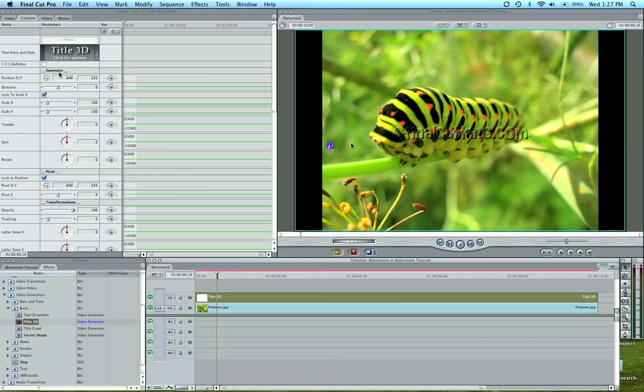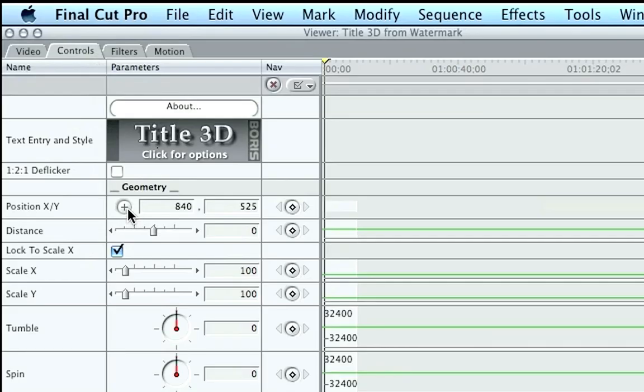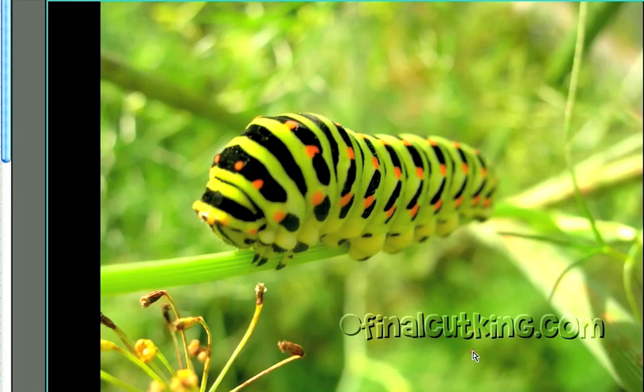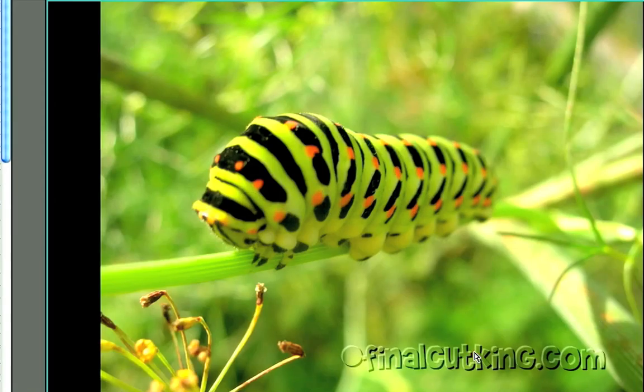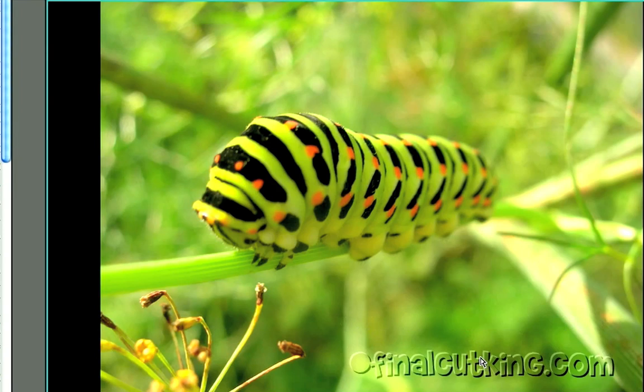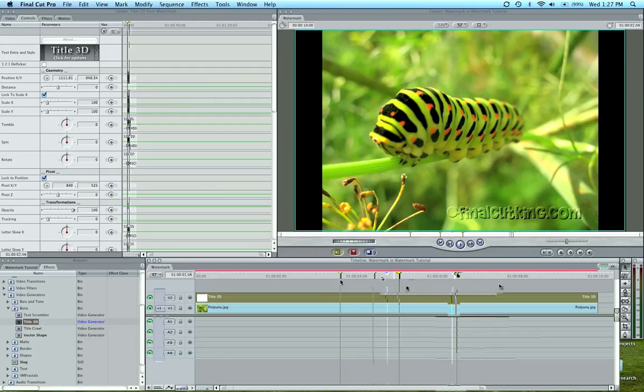Now you can see what the overlay did is it makes it basically see-through with the texture of the text. So now we're going to move the position. If you come back in your controls tab, you can come here to position X, Y, and we can drag it down to the lower right-hand corner. And there is our symbol and the text, and it looks pretty good.